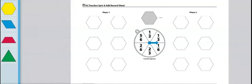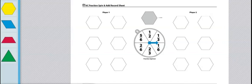These are the directions for Workplace 6C Fraction Spin and Add. The materials you need for this game are one 6C Fraction Spin and Add record sheet to share, some pattern blocks, and a spinner overlay.